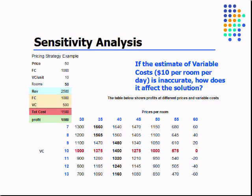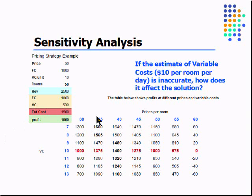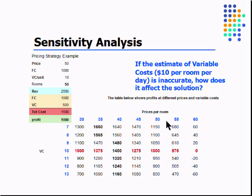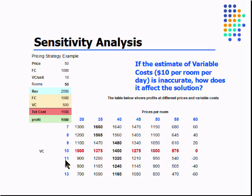And finally, sensitivity analysis. This is where we want to understand the sensitivity of our profits to the various elements that we do have under our control. We obviously can change the price per room and we may want to take a look at if our variable costs are higher or lower, what is this going to do to our profits?